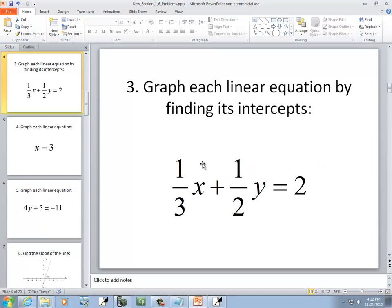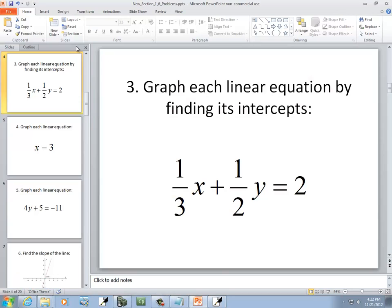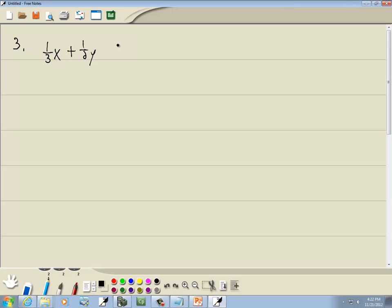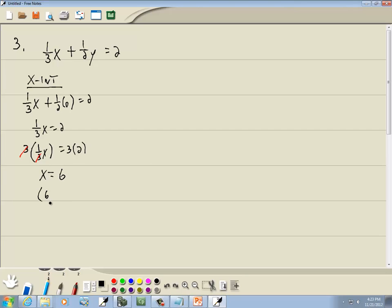Now we've got a third problem: 1/3 x plus 1/2 y equals 2. When finding intercepts, usually 2 is good enough because when you plug 0 in for one variable, your equation becomes very easy. For the x-intercept, plug 0 in for y. We've got 1/3 x plus 1/2 times 0 equals 2, so 1/3 x equals 2. Multiply both sides by 3, and those 3s cancel. We get x equals 6. In point form, that's 6, 0.